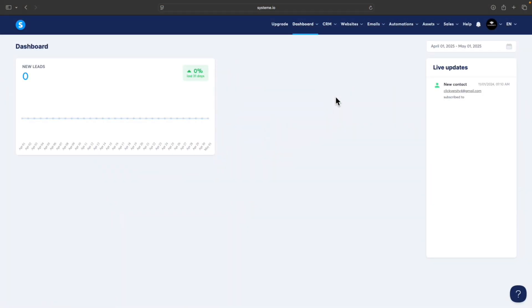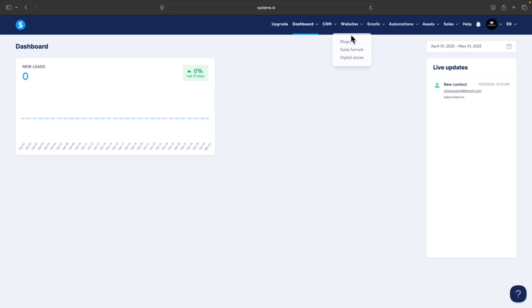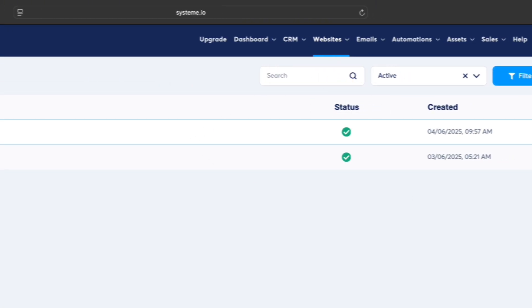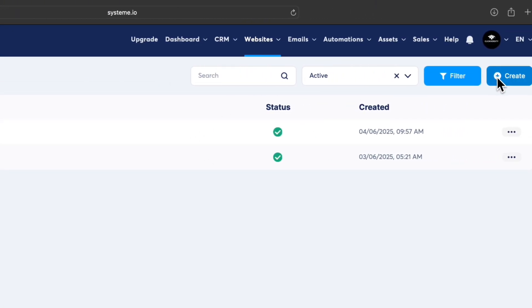Once you sign up for a System.io free account, you will be taken to the System.io dashboard where you can start building the landing page completely free with no additional cost. To start building the landing page, go to Website, click on Sales Funnels, and click on the Create button.